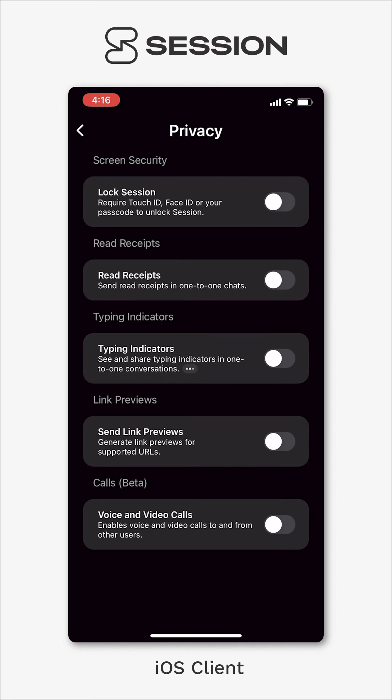Below that you can just see calls and this is where you enable calls. You'll need to do this before you can send or receive any voice or video calls in Session.